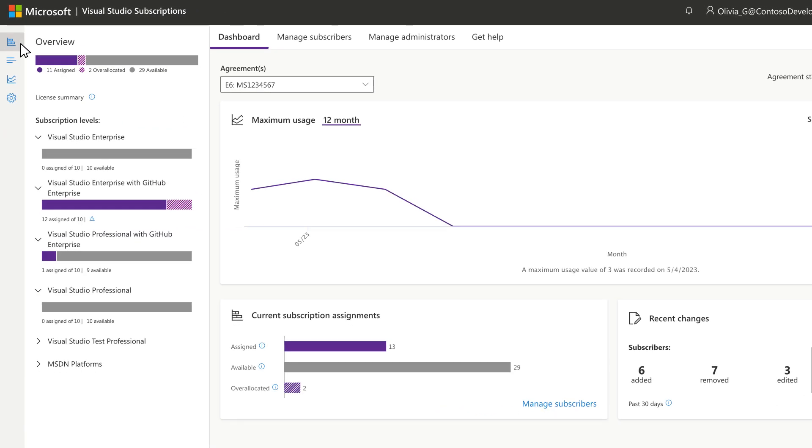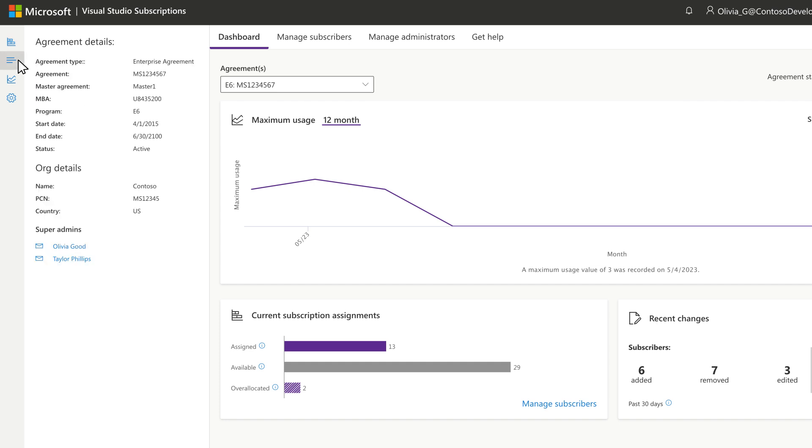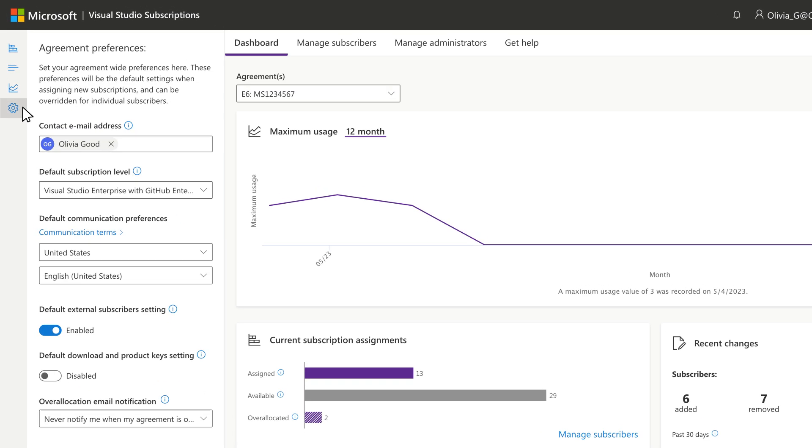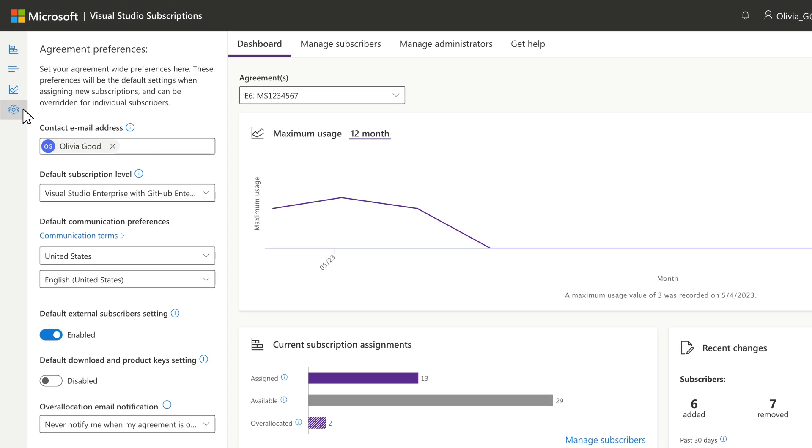Select the graph icon for a snapshot of assigned and available licenses. For agreement specifics, click on the detail icon. Want to quickly check your maximum usage? Use the report icon to see usage for the past 12 months or to export a full report. If you're a super admin, you'll see an additional gear icon where agreement preferences can be set or updated.